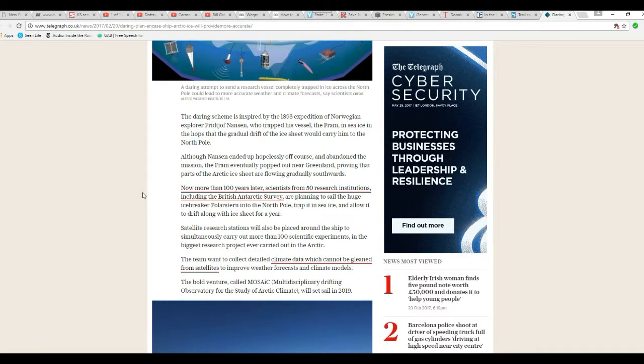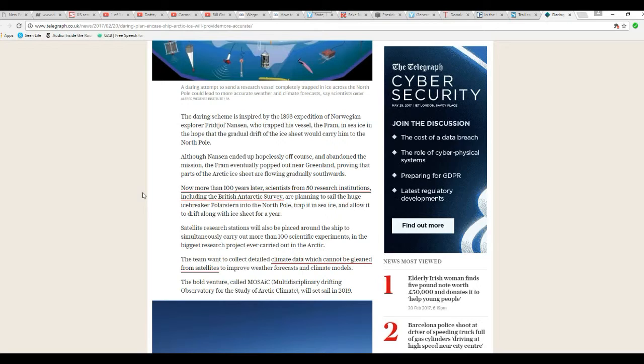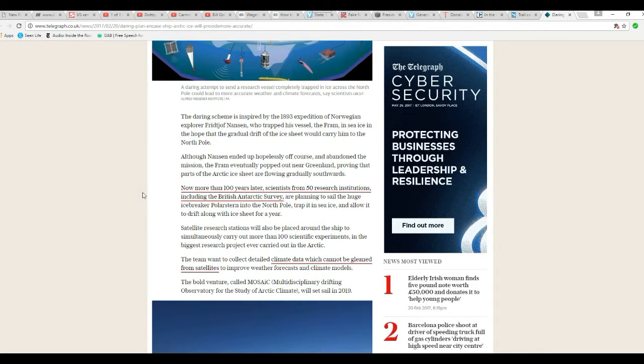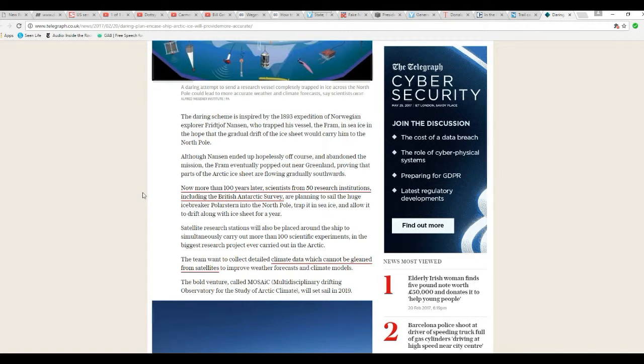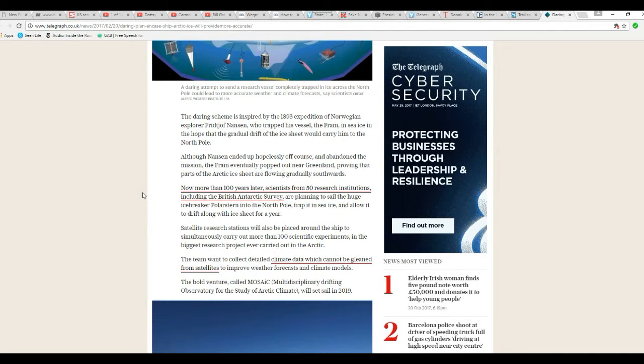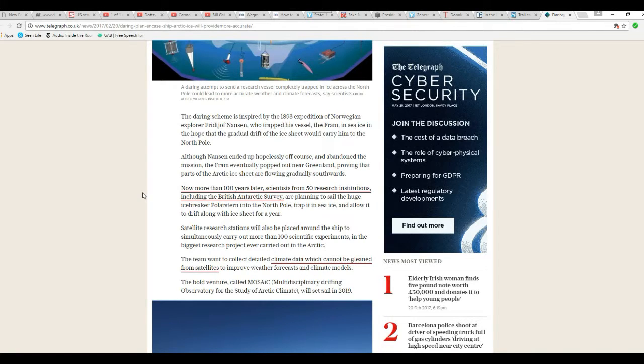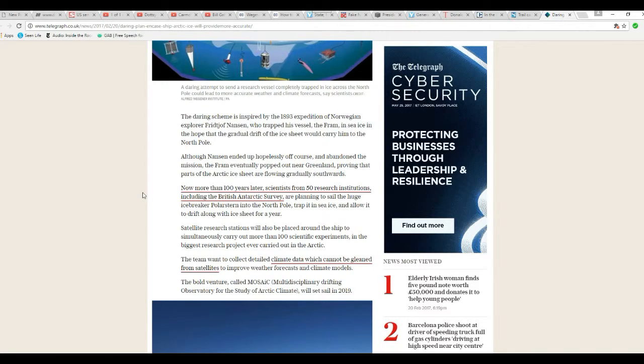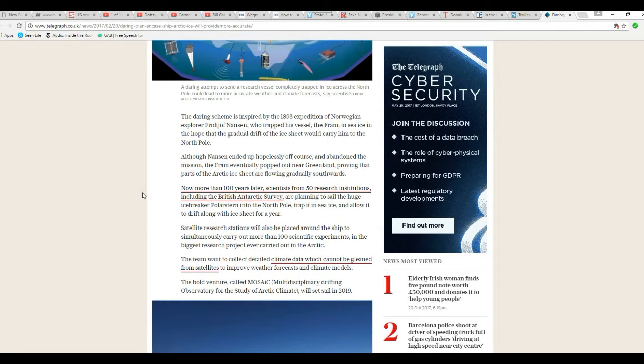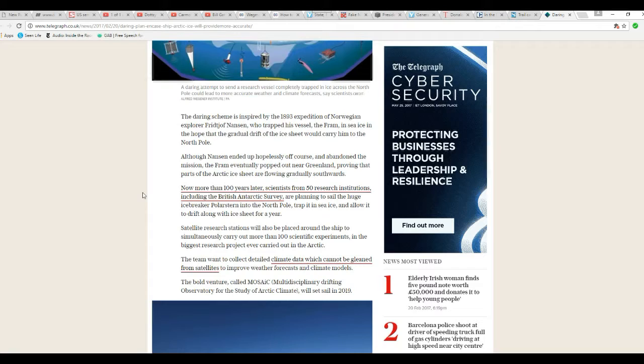Now more than 1,100 years later, scientists from 50 research institutions including British Antarctic Survey plan to sail a huge icebreaker Polarstern into the North Pole, trap it into sea ice, and allow it to drift along the ice sheet for a year. Lovely!